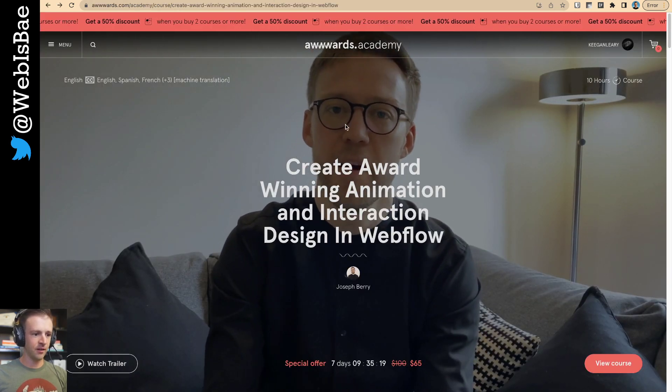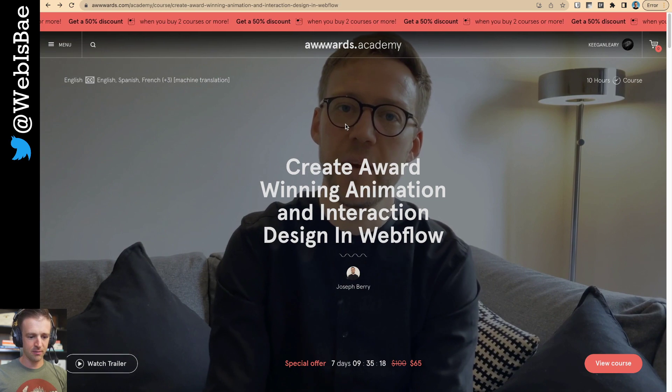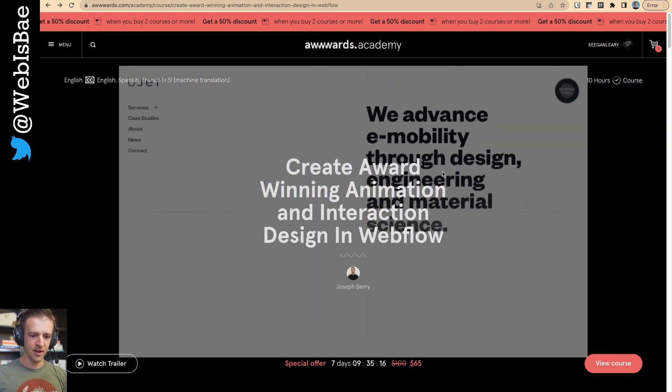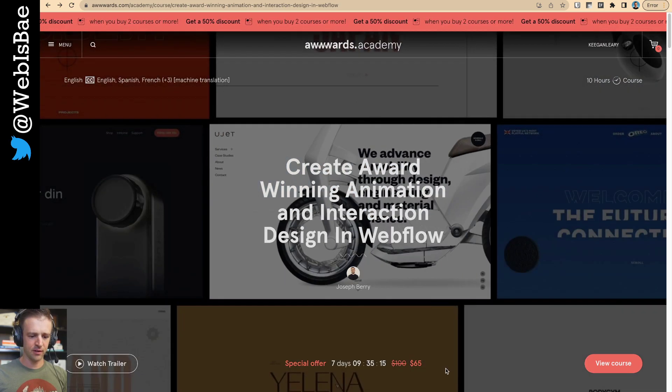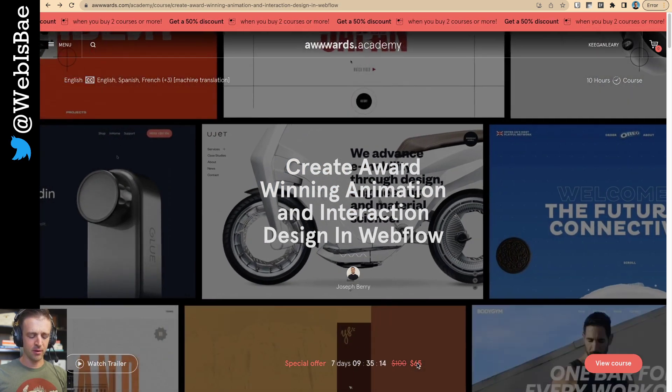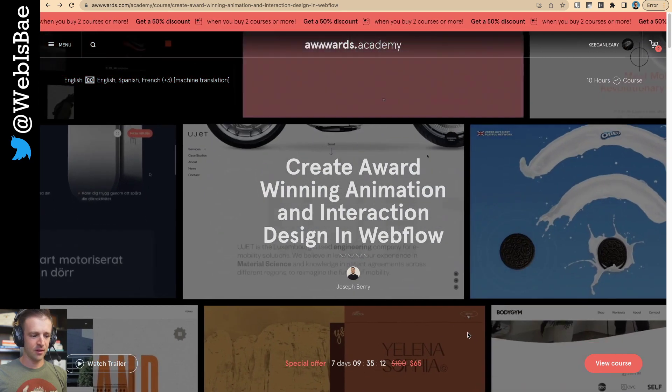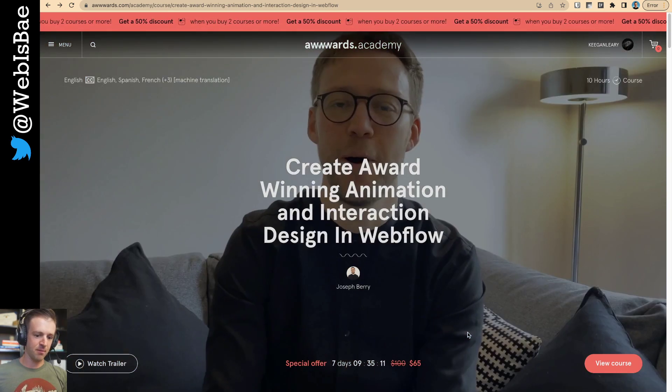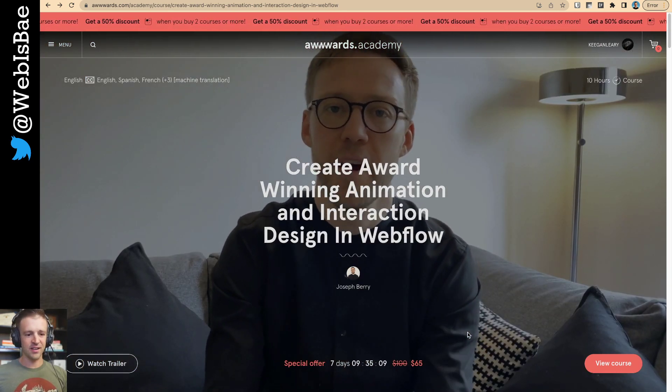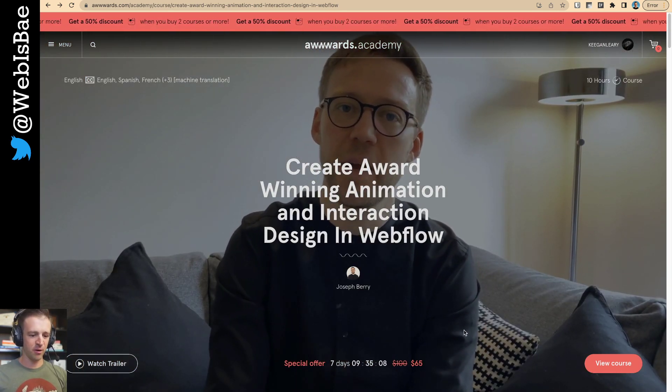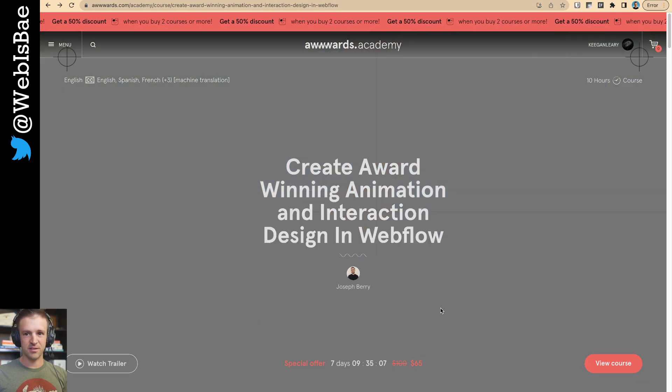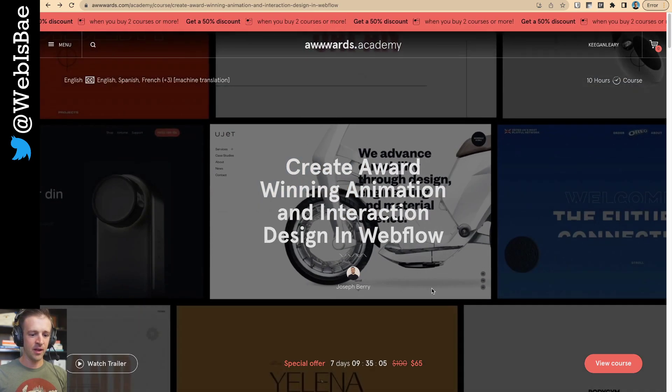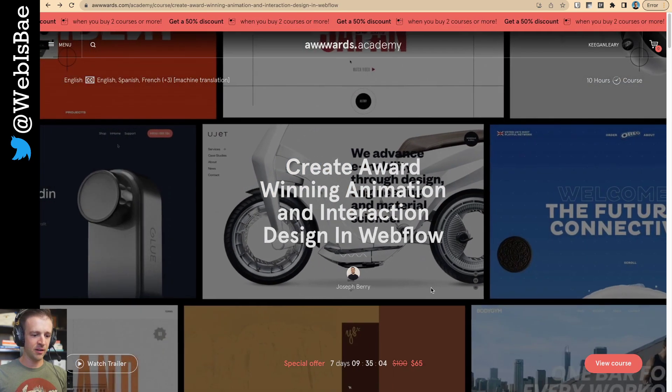He's got a site on Awards Academy or a course on Awards Academy. So this is the one I took. I don't remember exactly how much I paid for it. I bought it when it first came out, and I actually gave up partway through because I wasn't good enough at Webflow at the time.